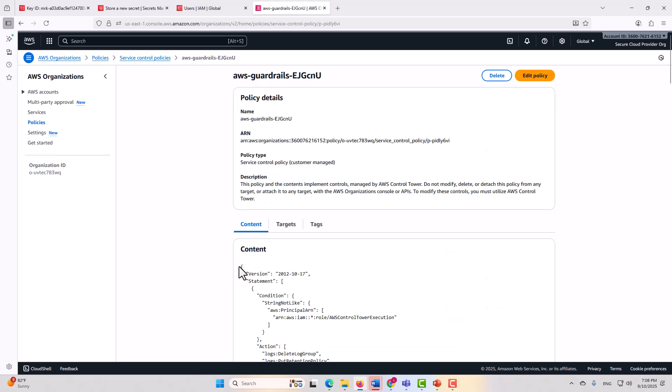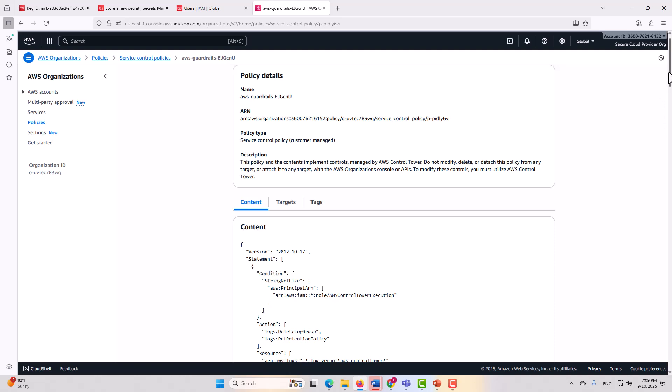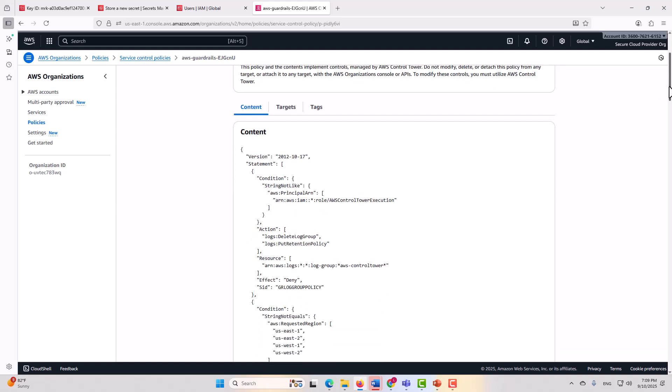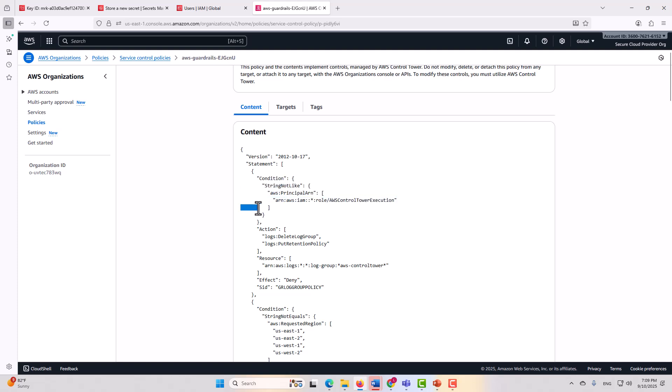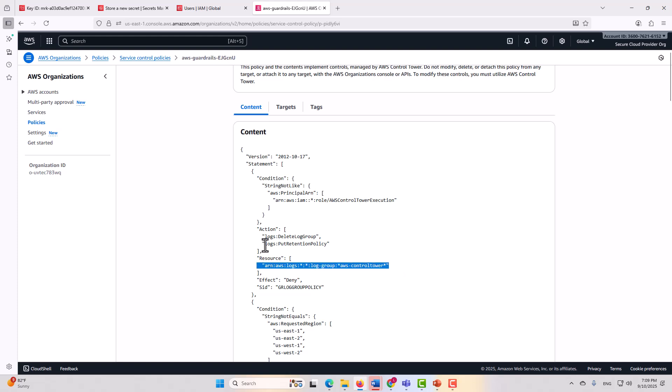Here's where you could implement controls that apply to every single account in your organization minus this master account in which they live. Here at the organization level is where you could set a condition, for example, and you could say that, let me scroll down a little farther so you can see this better, you can say that you are denying access to everything that is not, the string not like, anything that is not this particular role is not going to be given access to do either of these two things for this particular resource.